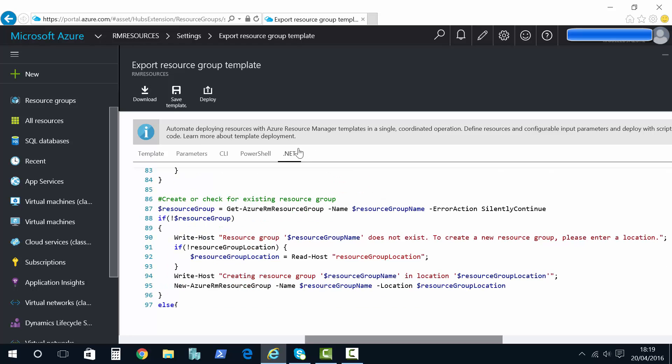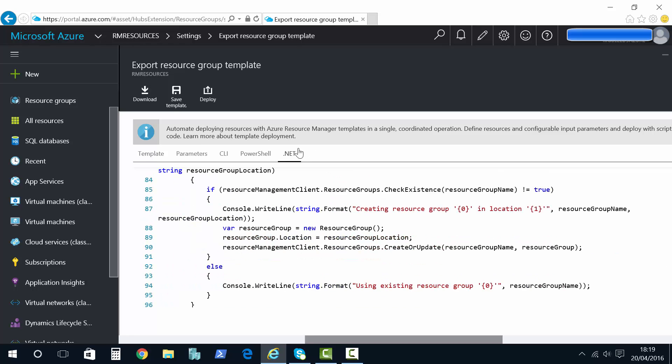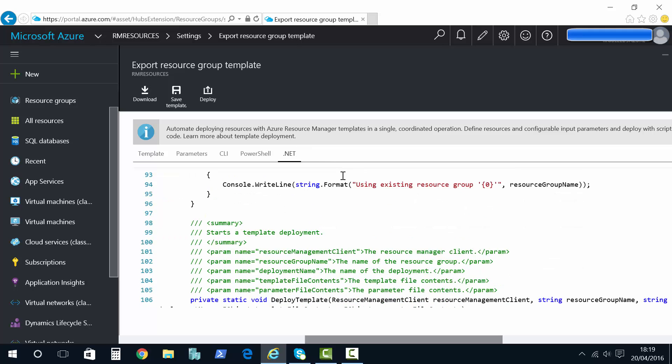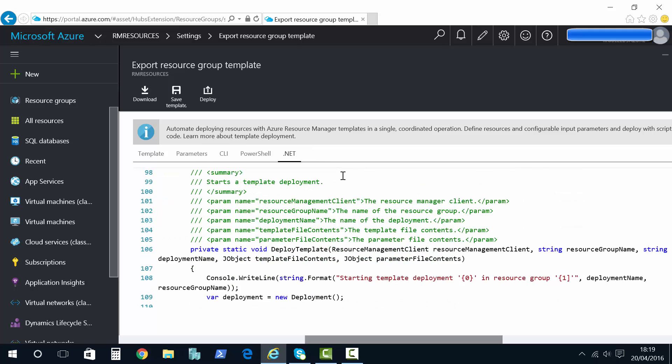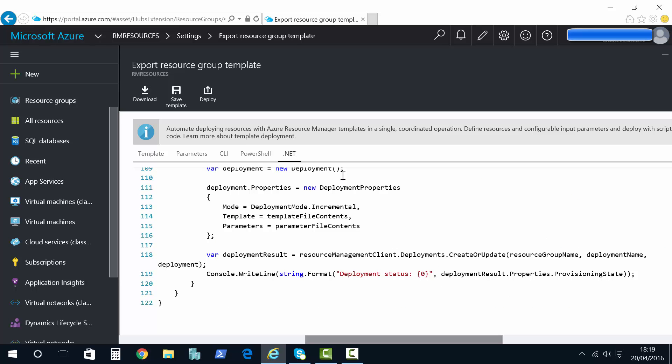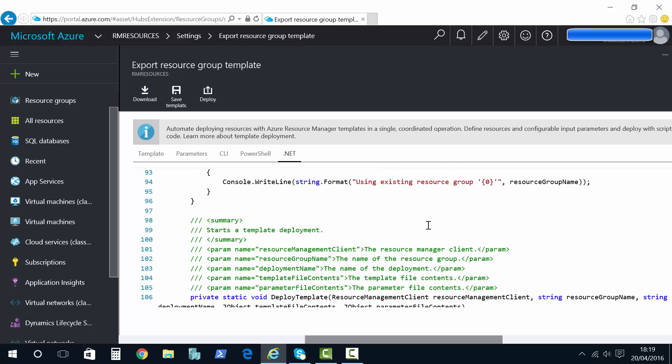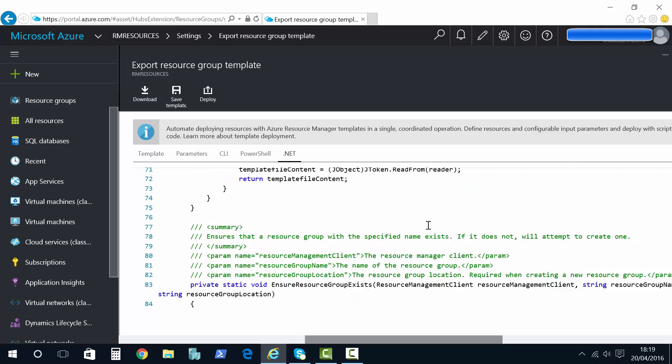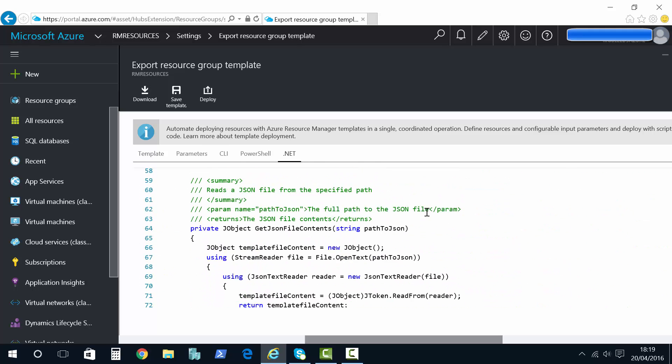And finally we have got a .NET option as well. So you can see the .NET code and get that into Visual Studio and use that to deploy these resources.